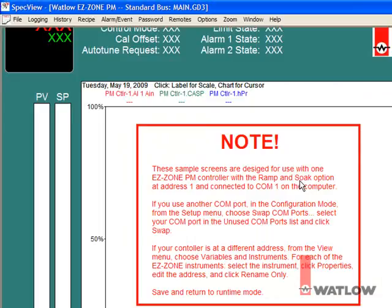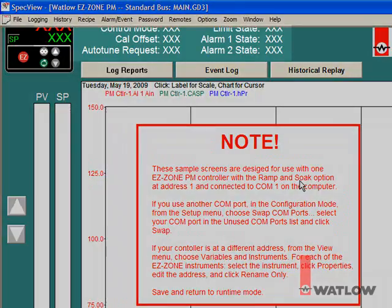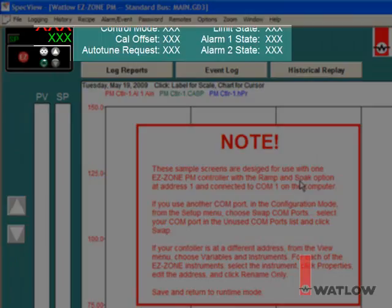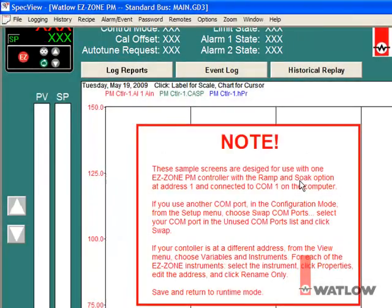SpecVue opens the PM sample configuration and enters the runtime mode. If your controller is not connected to COM1 and set to Zone 1, SpecVue will not be able to communicate with the PM, and three X's are displayed instead of current data. So we will need to edit the SpecVue configuration to match the communications setup.